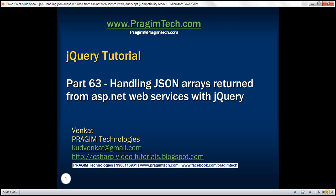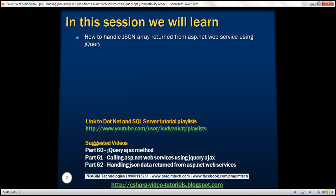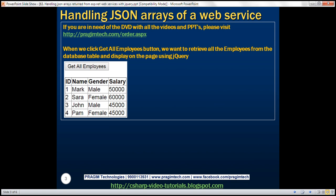This is part 63 of the jQuery tutorial. In this video, we'll discuss how to handle a JSON array returned from an ASP.NET web service using jQuery. Here is what we want to achieve: when we click the 'Get All Employees' button, we want to retrieve all the employees from the database table tbl_employee and display them in a table.